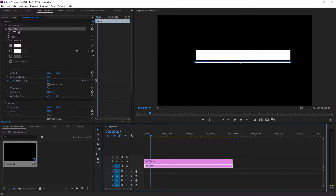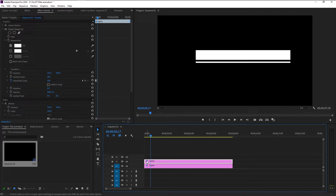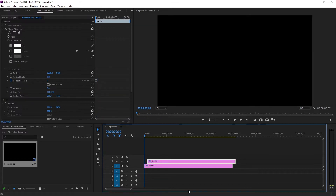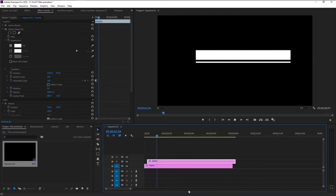We want to make this animation a little more dynamic. We want the second animation to start a little after the first one. To do that, select the second shape layer and move it a little to the right. This will give us a little time gap to animate one shape after another. Now that looks perfect.